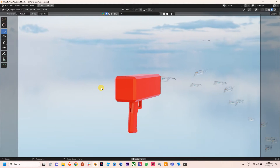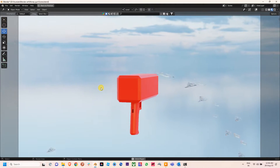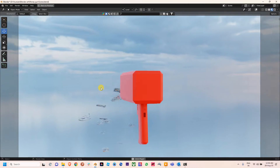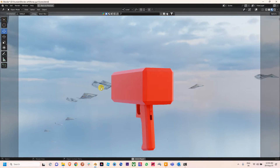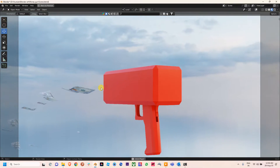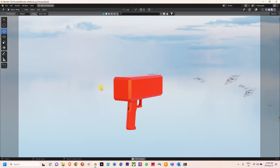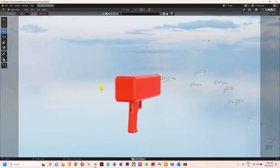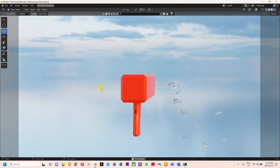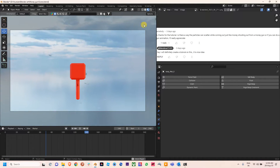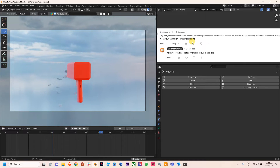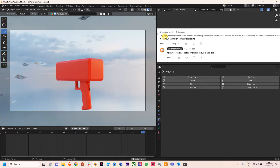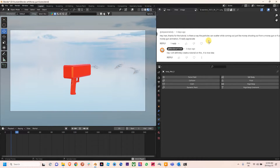Hello everyone. Today in this video we are going to prepare a short animation in which money is flowing out from a money gun. We have used a particle system on it, and we have also received a comment for this tutorial on our channel from one of our subscribers.